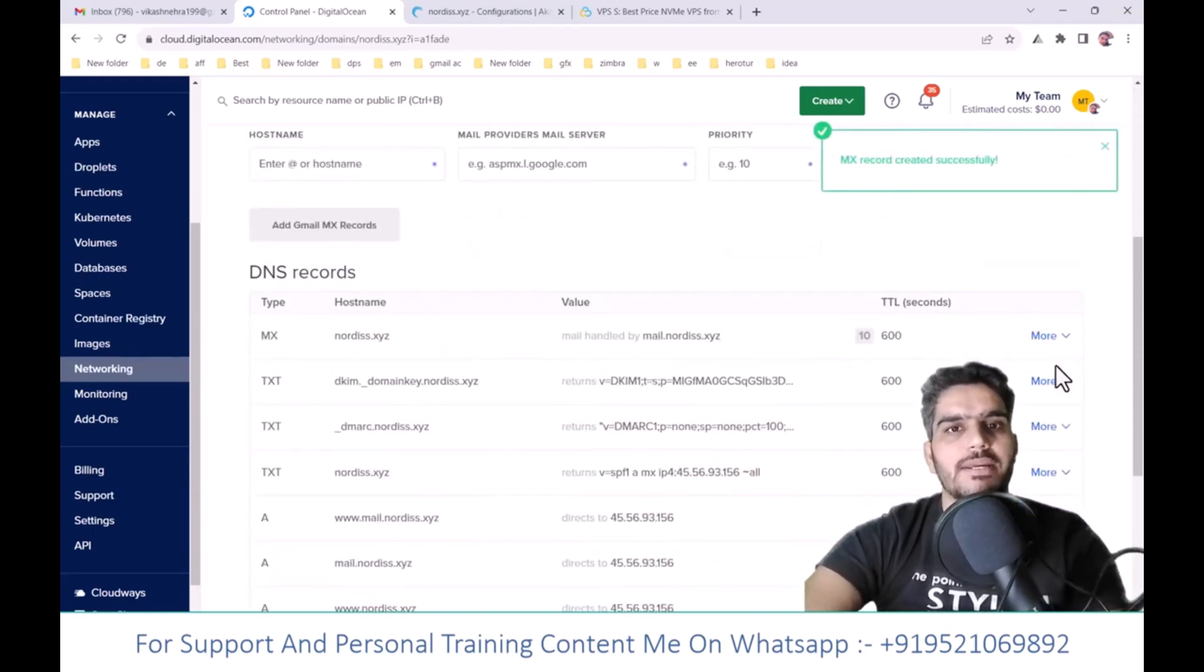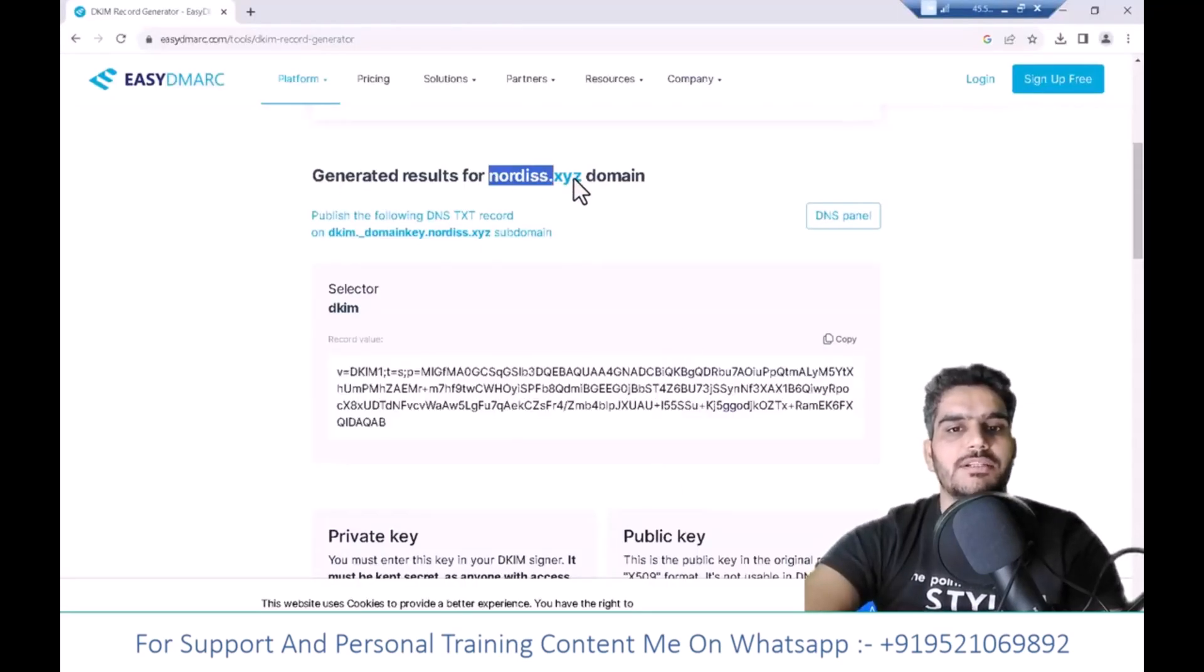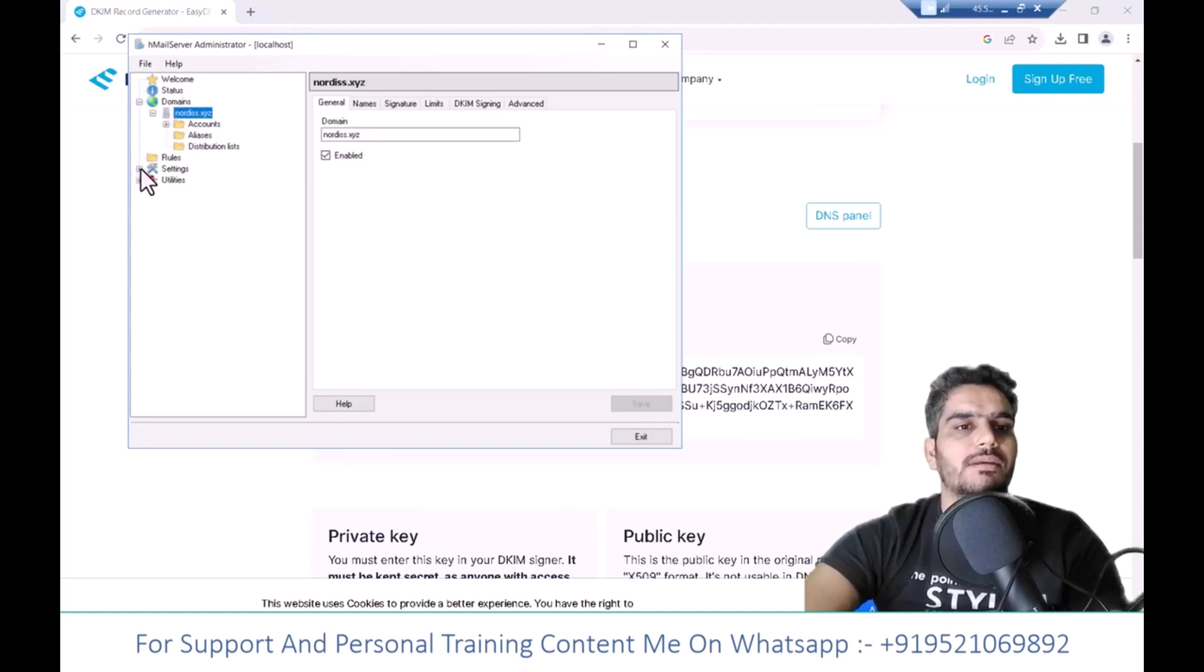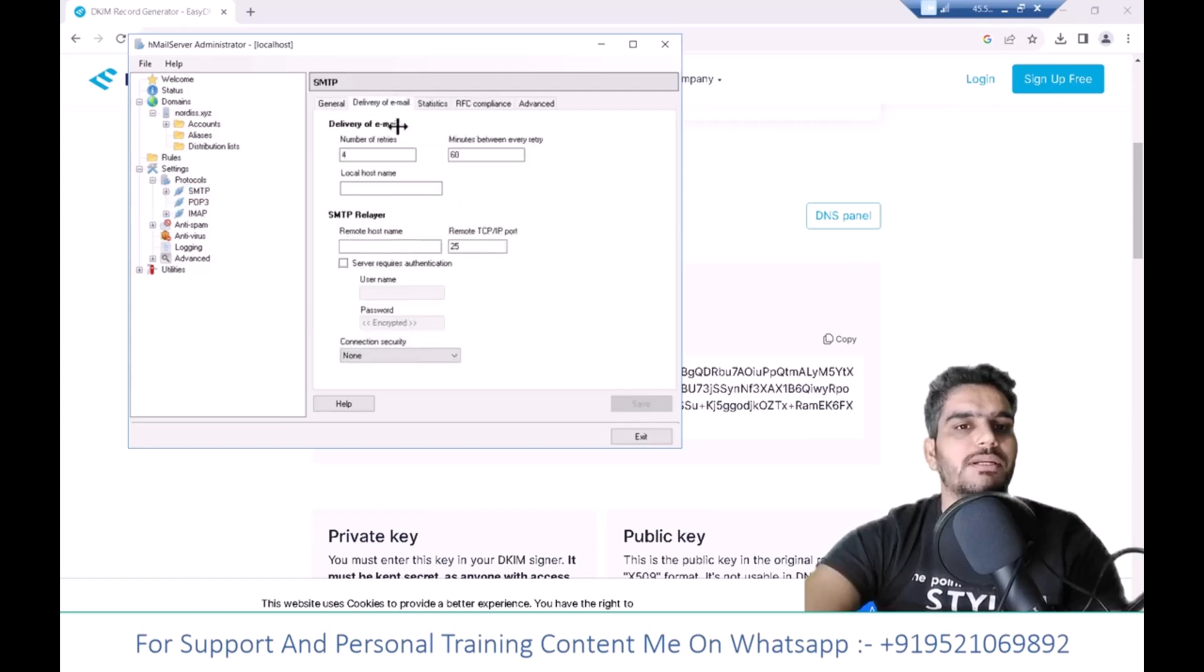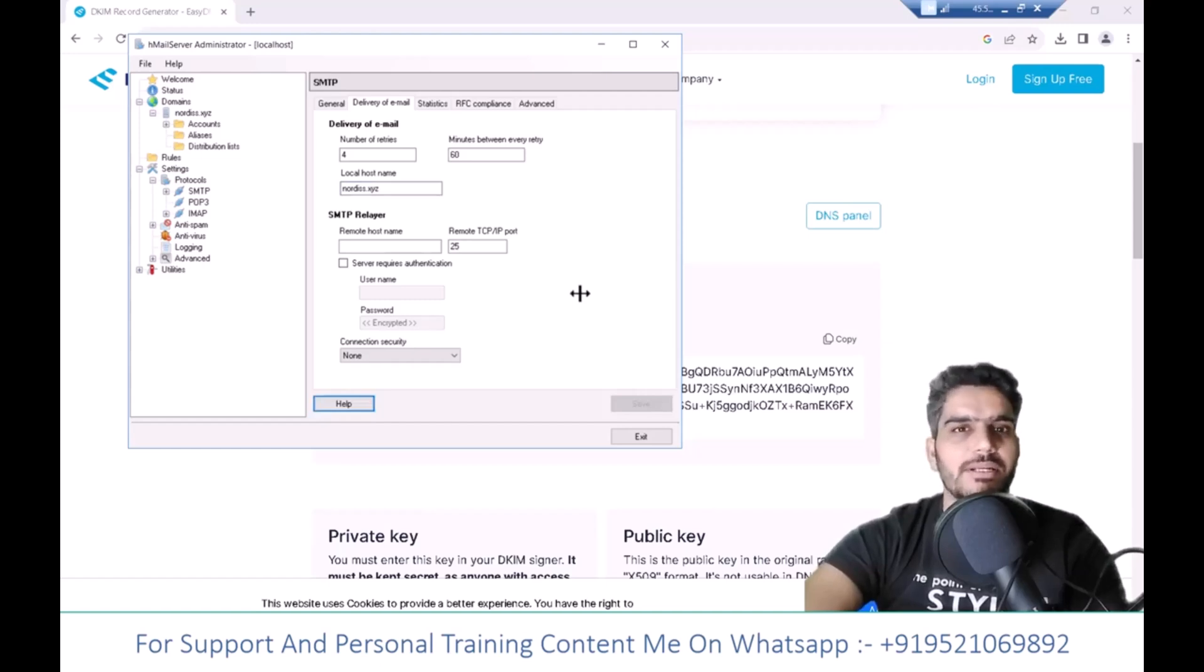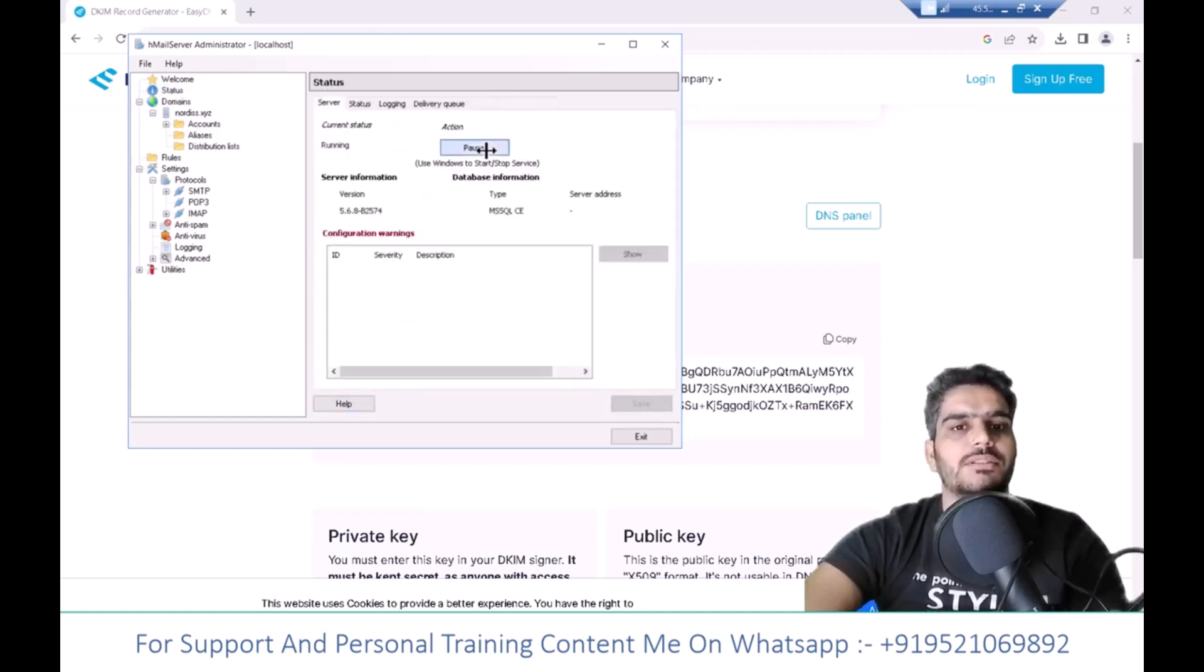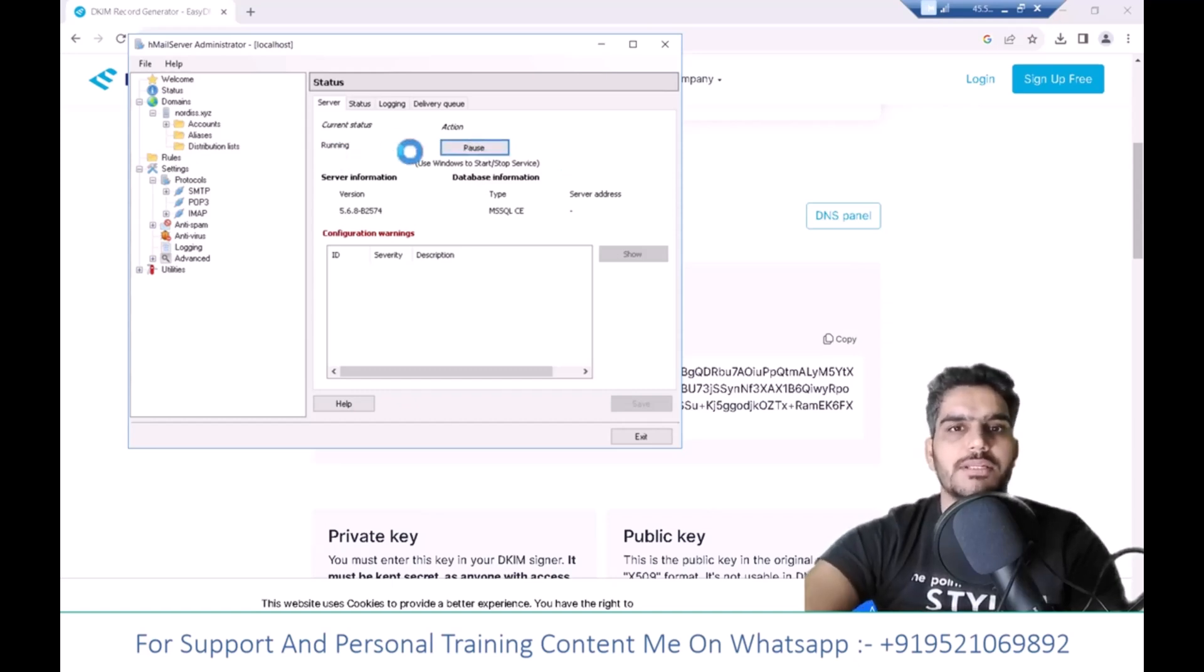All DNS records are now created. Let's set up the host name. Click on SMTP in the protocol section, go to email delivery, and enter your host name. Click Save. You can also use SMTP relay if needed. Now I'll stop and restart the service. The service is now running.